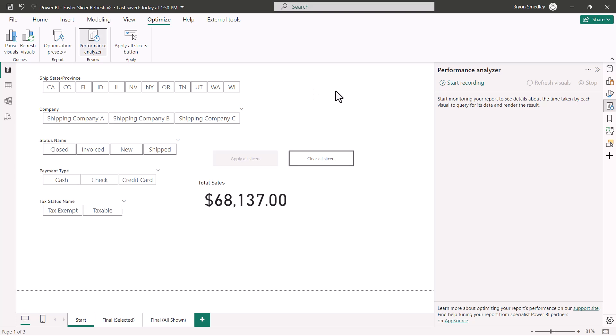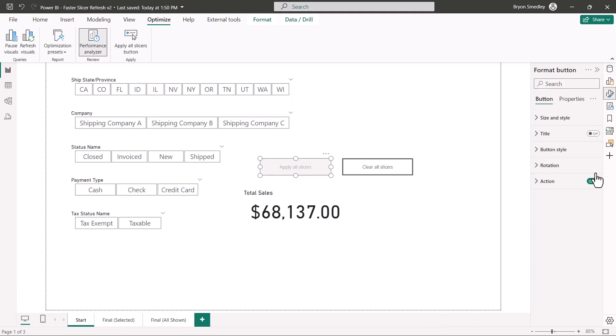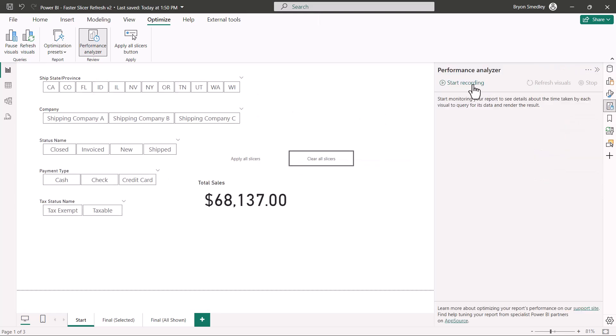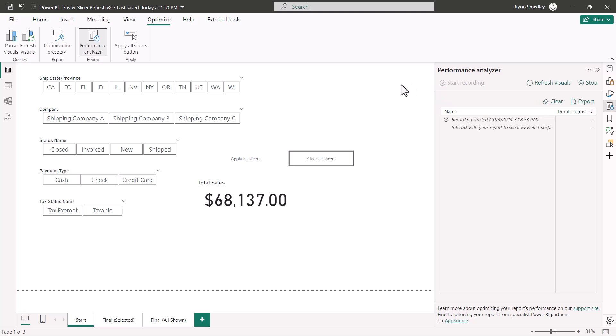Let's use the performance analyzer in the way we were working with the report at the very beginning before we had the apply all slicers button. So I'm going to go back to layout and temporarily turn off the action. Now this is just a dead button. I'll go back to the performance analyzer. We'll start the recording and I'm going to go up and click Illinois.